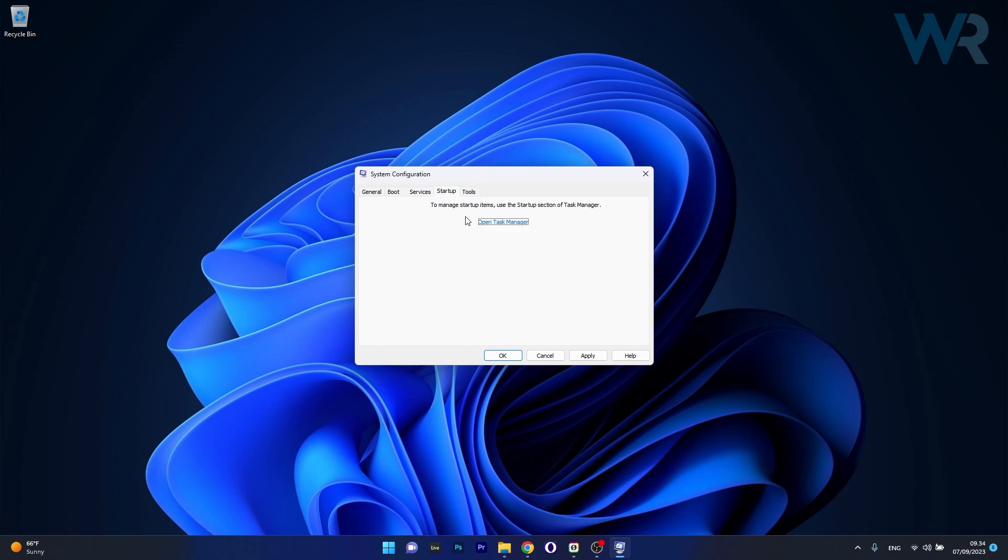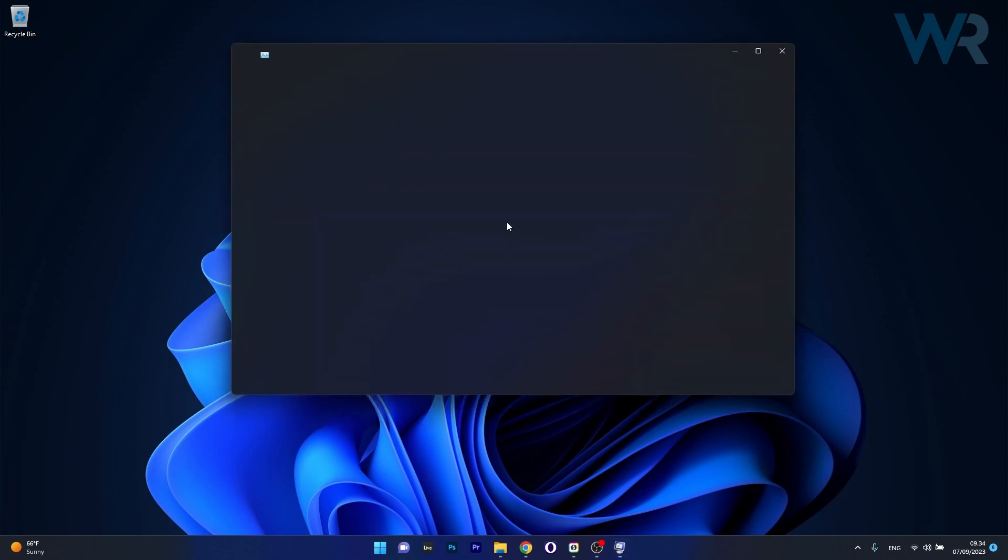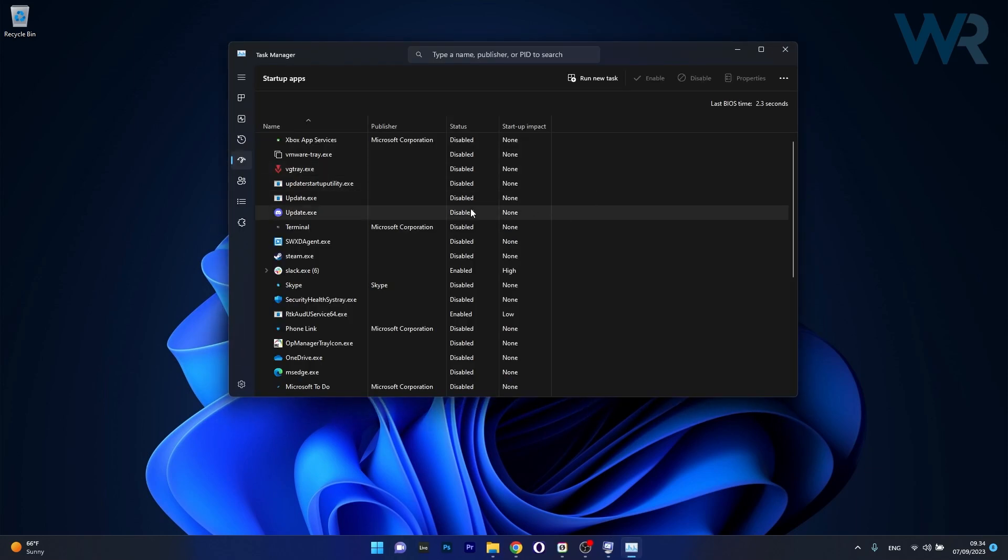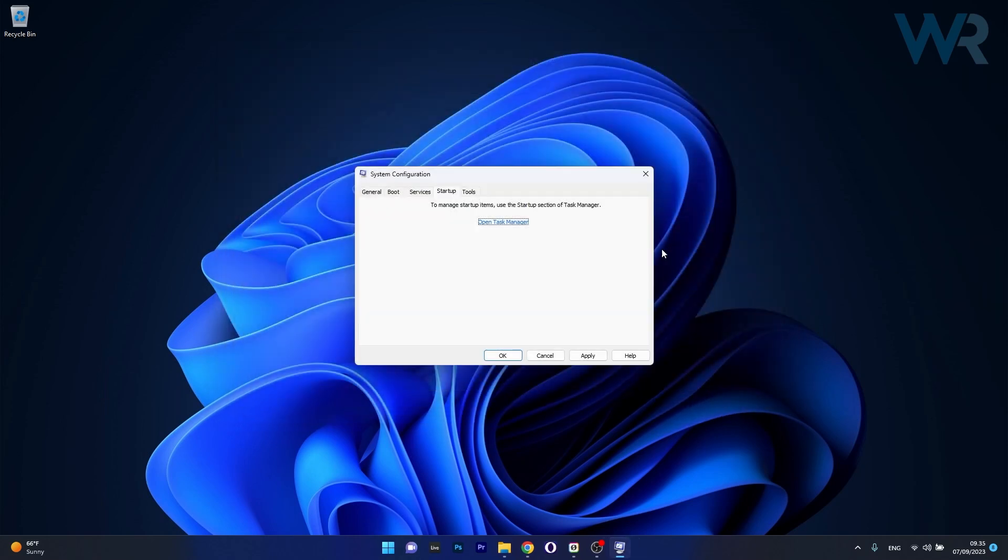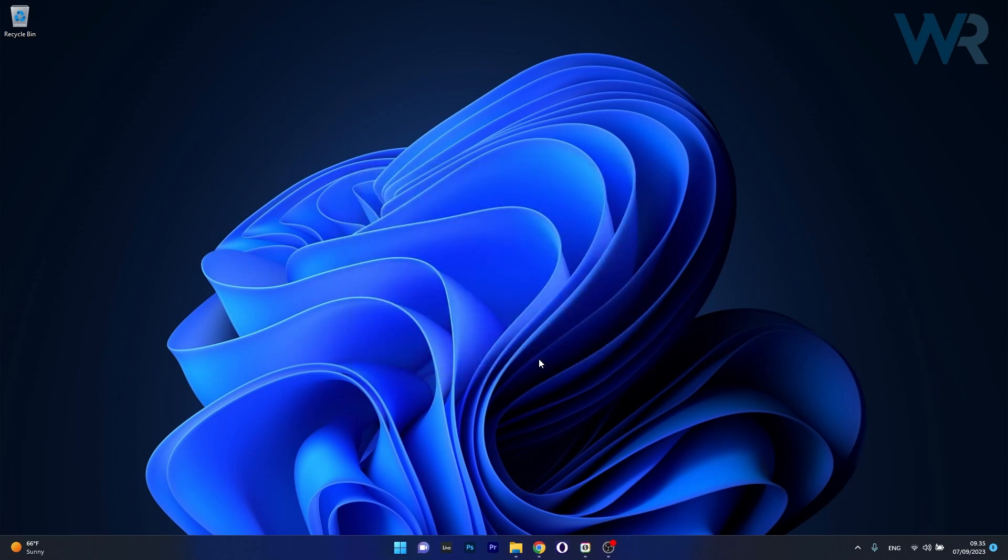Switch to the Startup tab, click on Open Task Manager and disable all unnecessary apps in the list. Close the window, click Apply and OK to save changes, restart your computer and check if the problem persists.